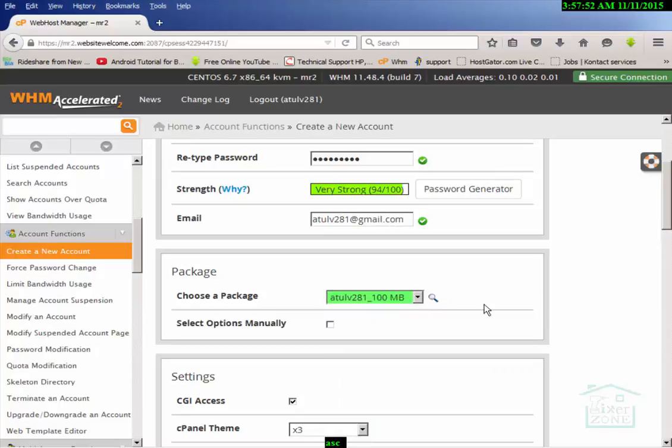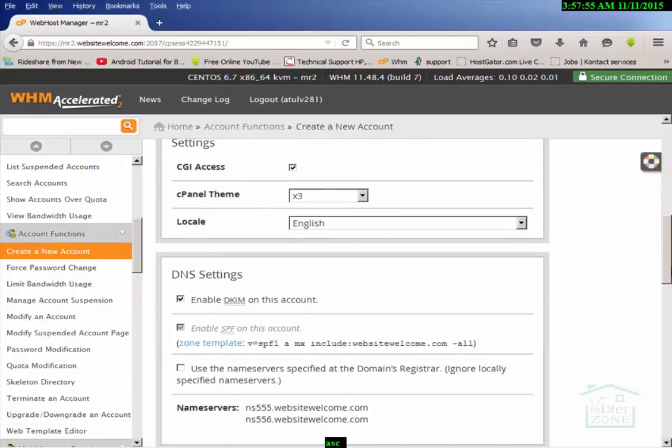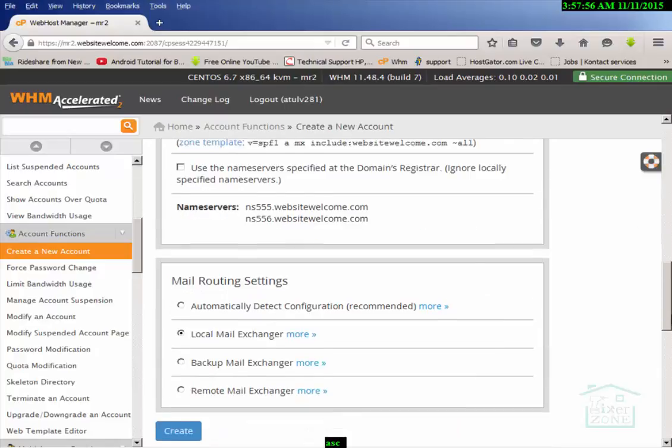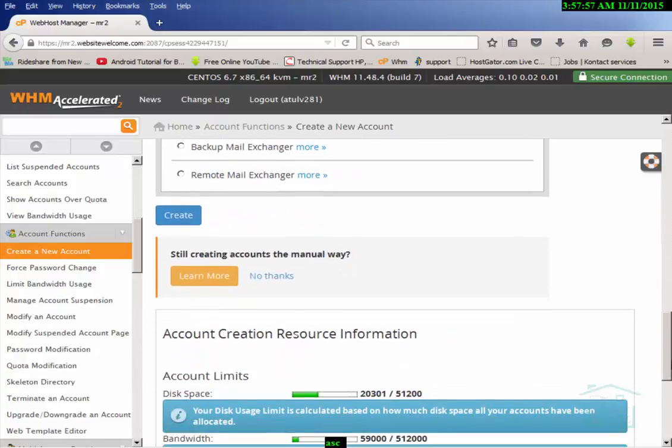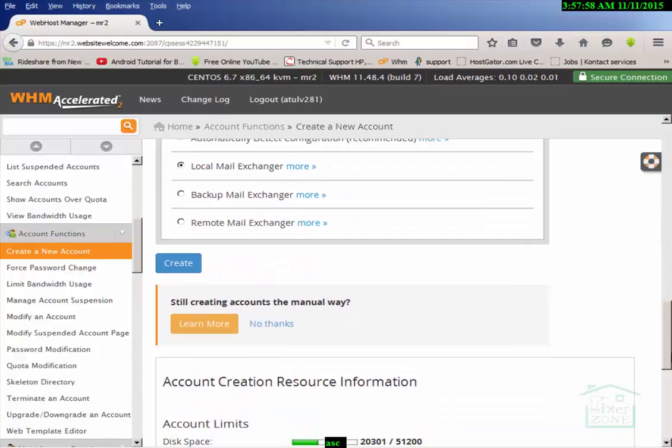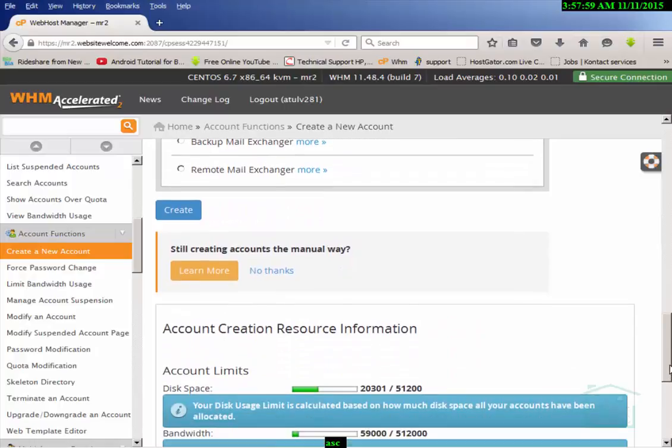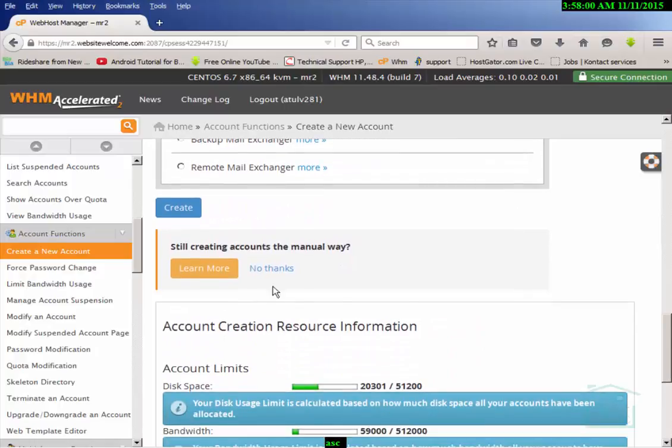These are the packages on the list. I have created these packages earlier and that is why I chose 100MB for my customer. 100MB is a good package for a website because it only contains HTML pages and HTML pages are very low in memory.